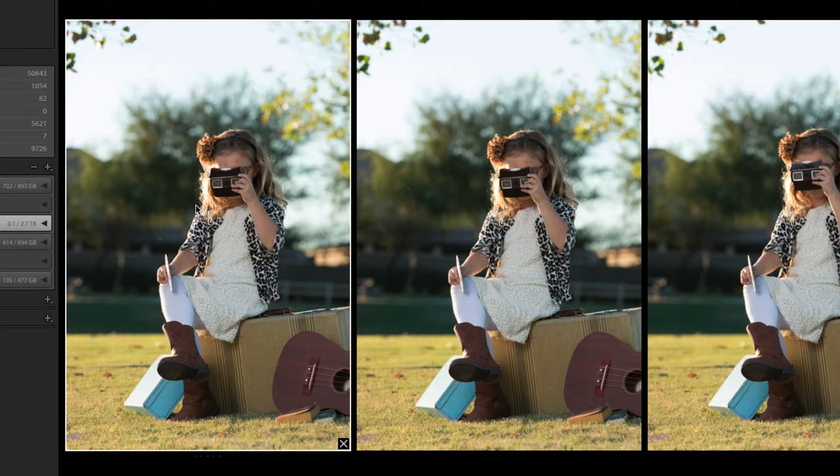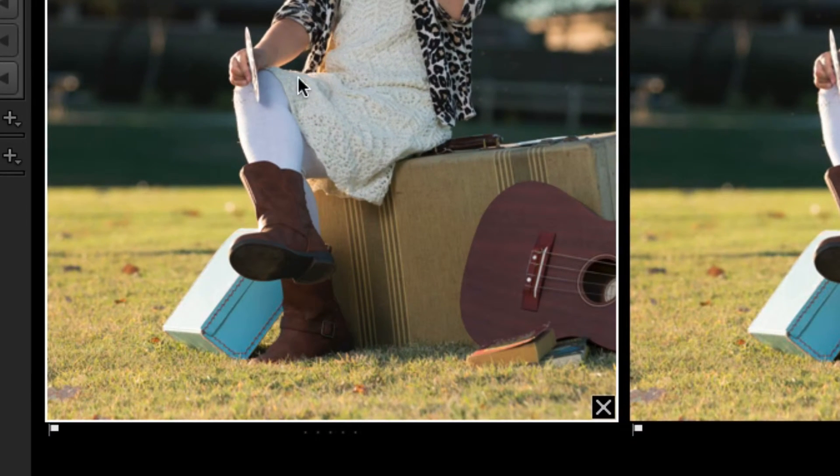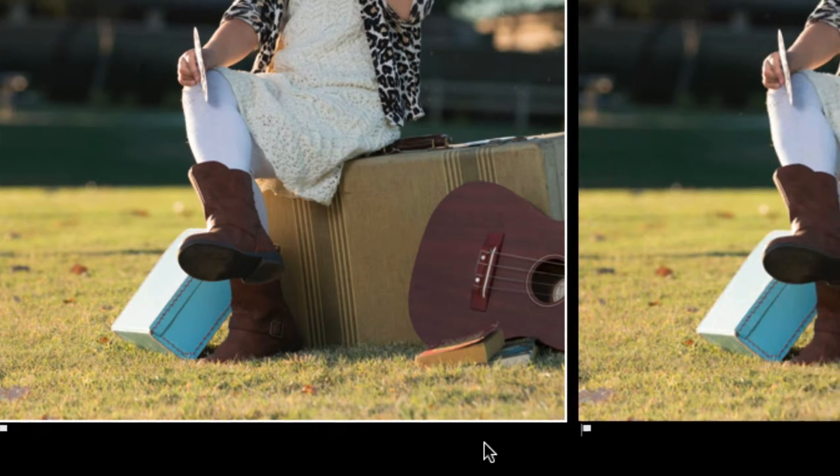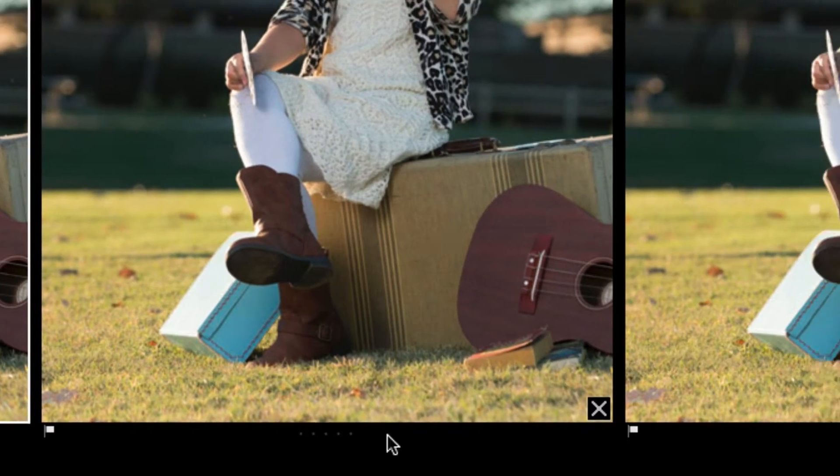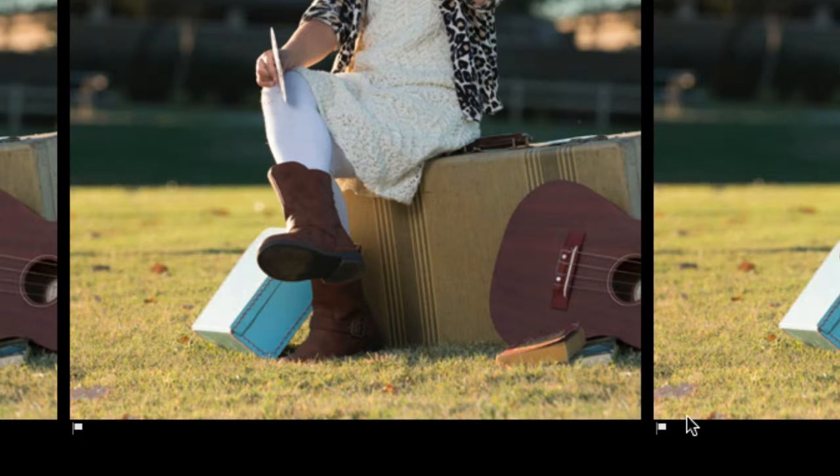But unfortunately, when I hit the P key to pick it, you'll notice that it flagged not only this image, but every single image in the survey mode. That can be incredibly annoying.